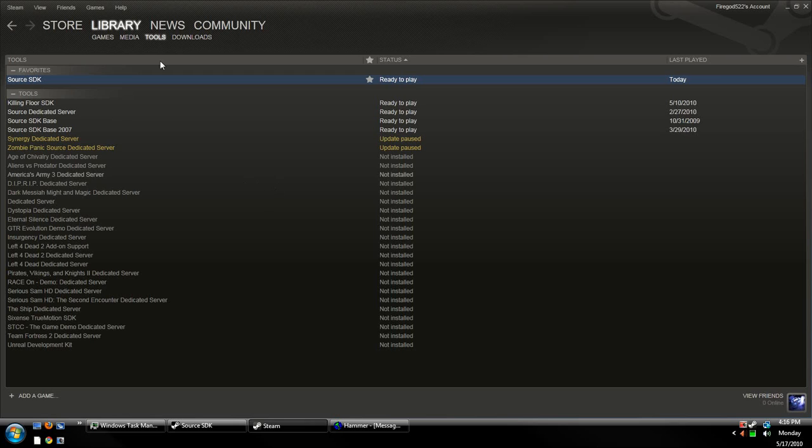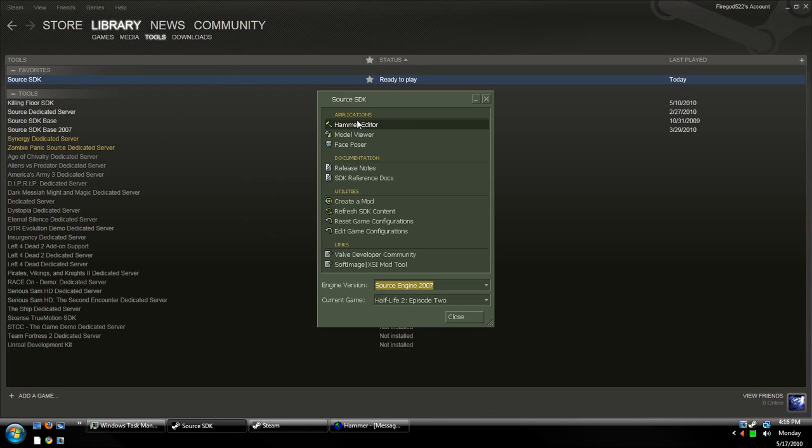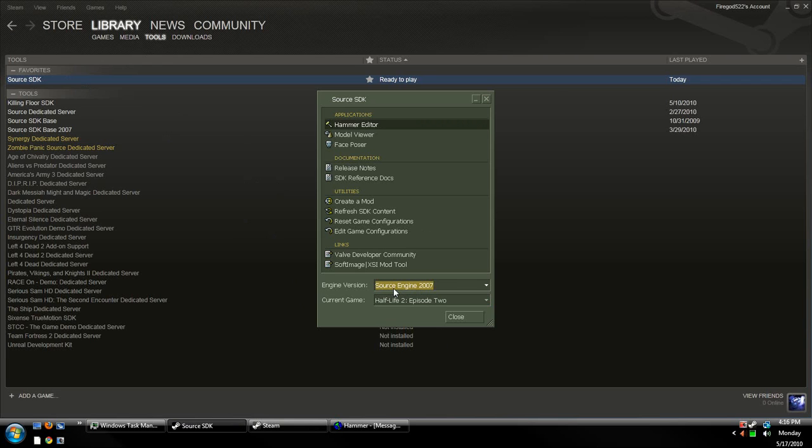Now, what we need to do is we need to go to Libraries, and then Tools, and we've got to make sure Source SDK is installed. If you have that installed, then we can load it up by launching it, and then once it's up, you can choose the Engine version. I'm going to be using Source Engine 2007 with the current game, Episode 2.